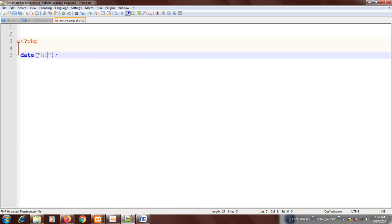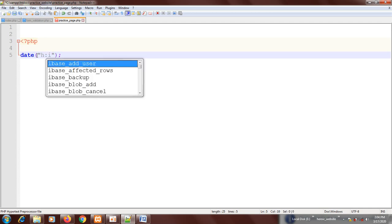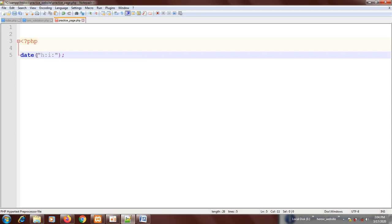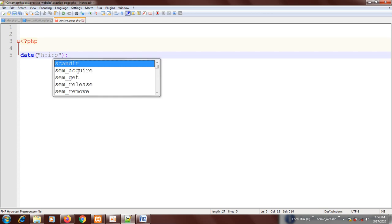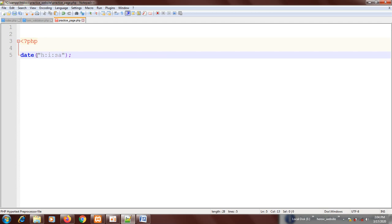Then you put I for minutes, then you put s for seconds, then you put a for either AM or PM. It depends on your time. So having done this, let's see what we get.